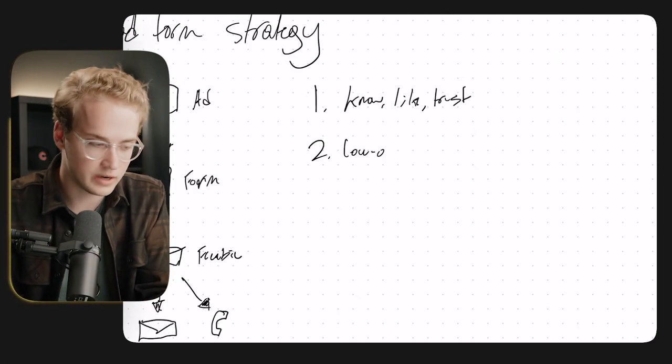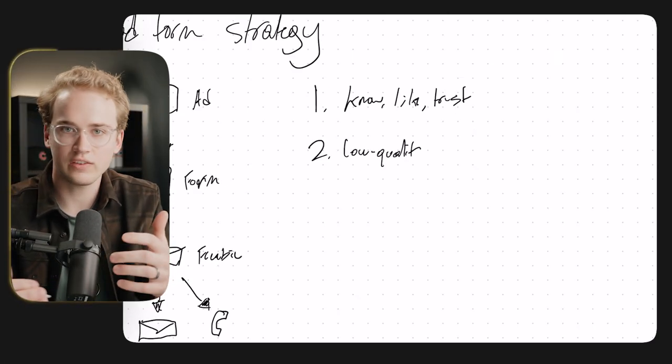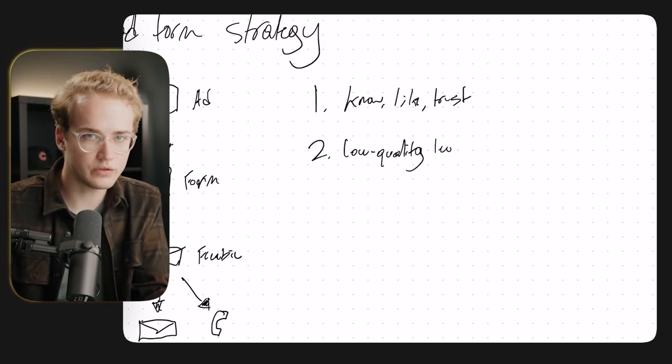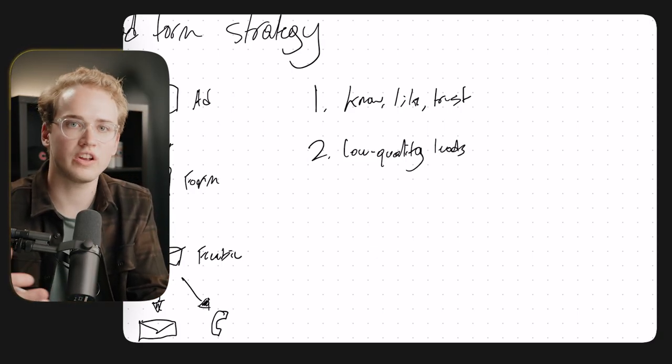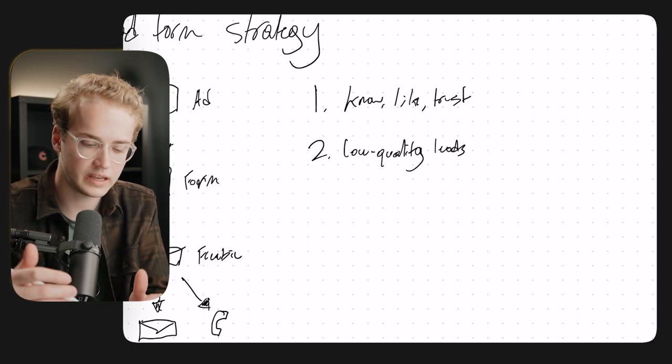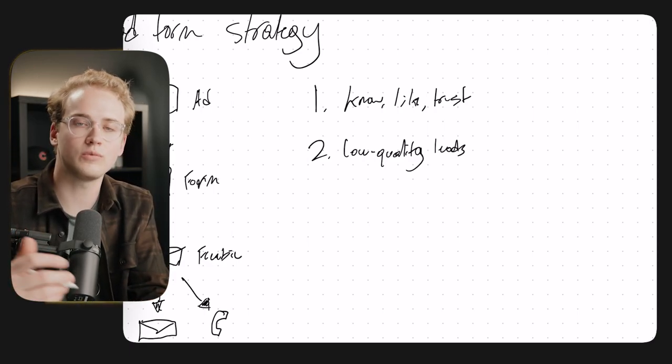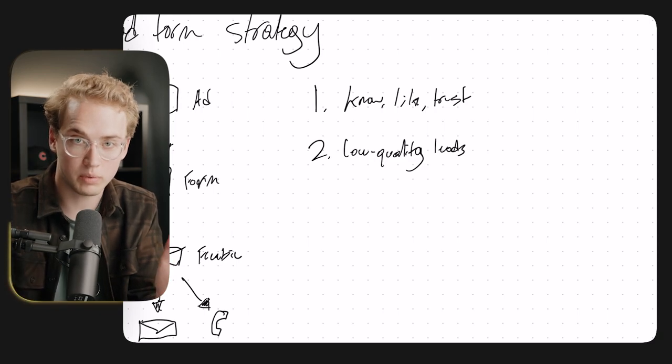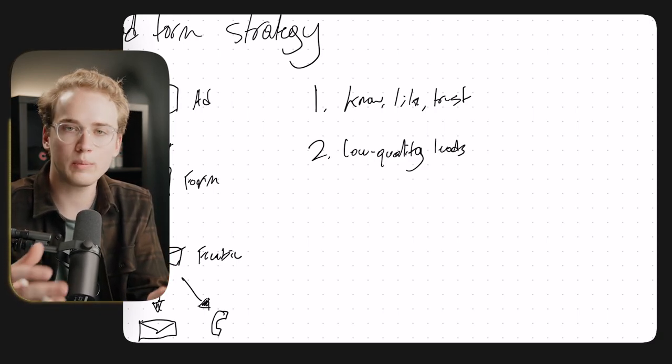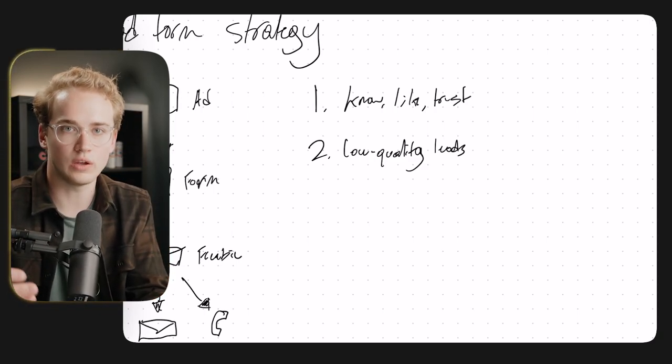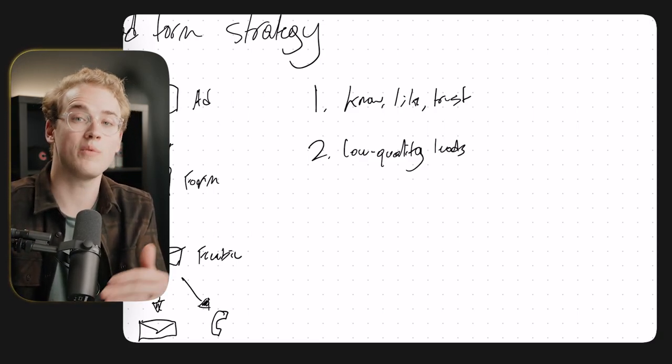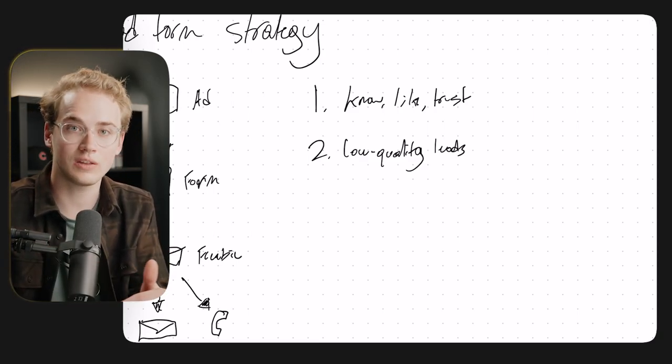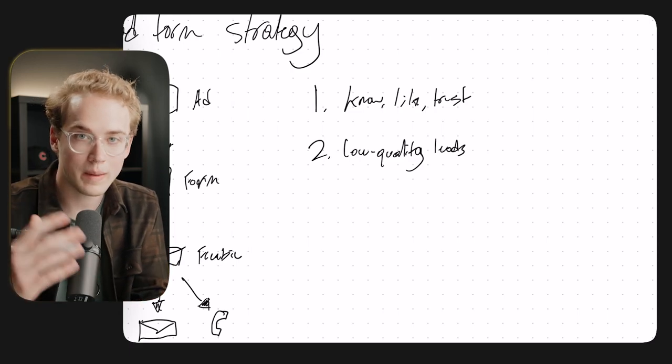But problem number two that I want to get into here is the leads tend to be really low quality. And the reason for this is generally because these people are staying on the platform. So they're clicking on an ad, this ad is taking them to a form that's still on the Facebook platform. And so these people are only used to interacting with you on Facebook's platform.